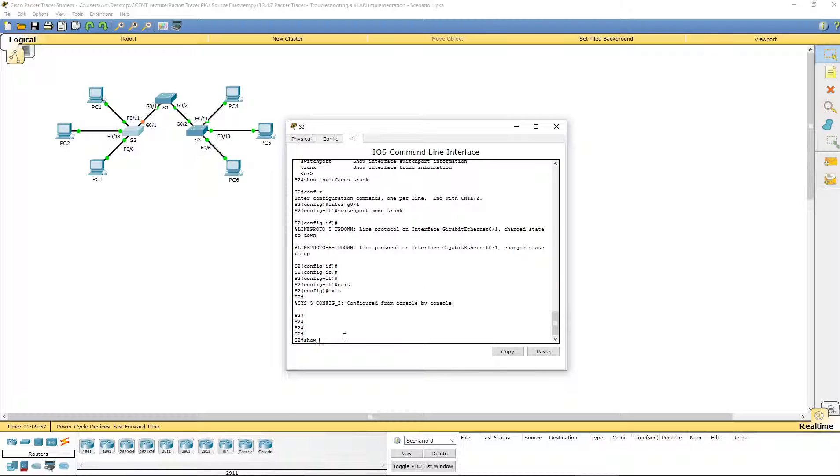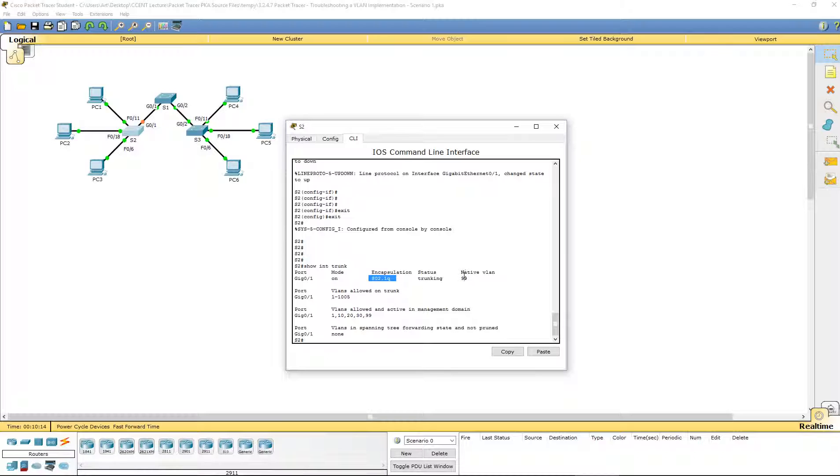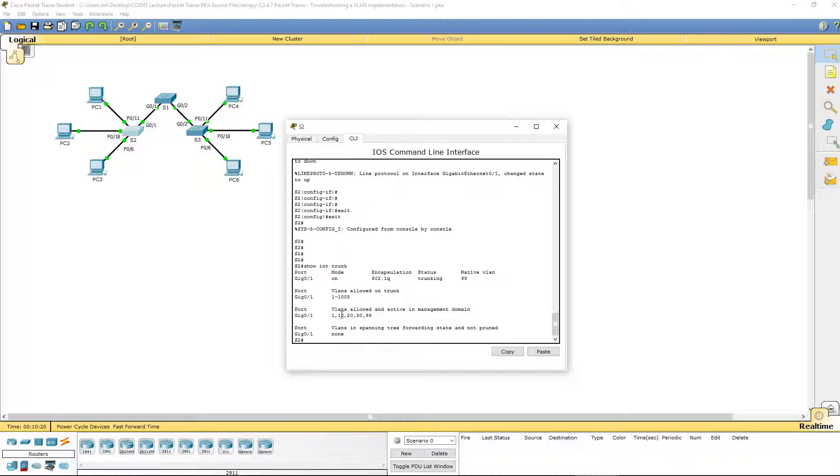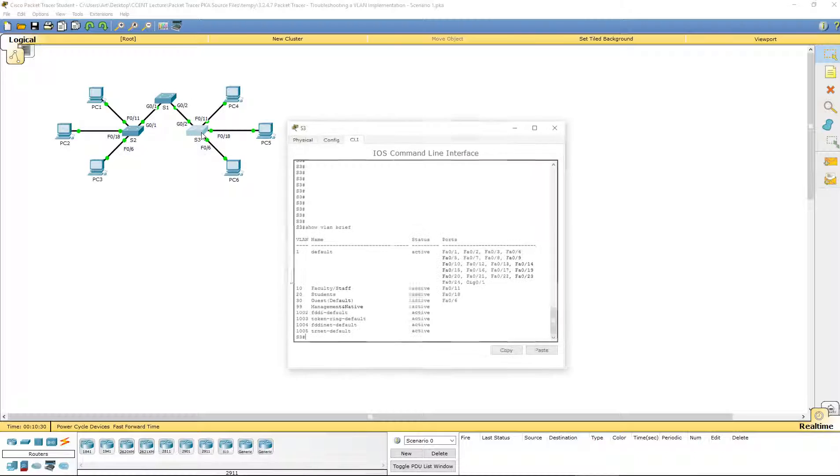Let's do another show interface trunk just to make sure. Now we can see that our gig 0/1 is trunking. It's using the 802.1Q encapsulation and native VLAN 99. It also is showing the allowed VLANs 10, 20, 30, and 99 on that port.